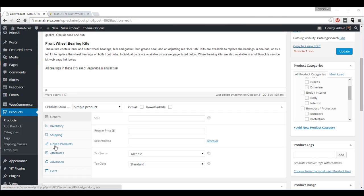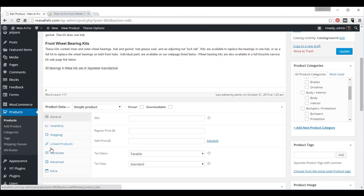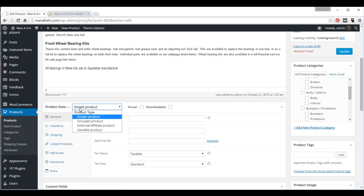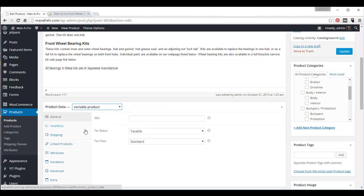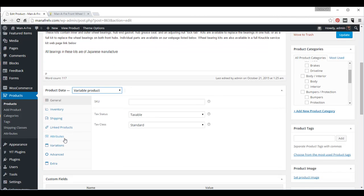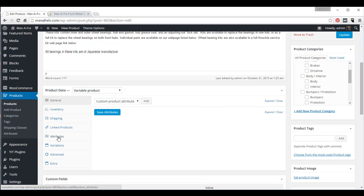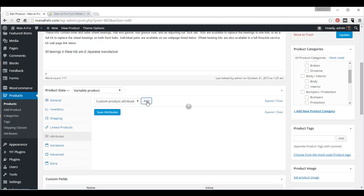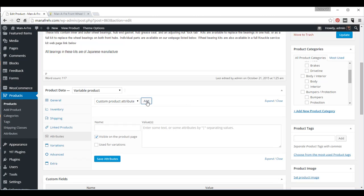So, we go back to the website. Over here, on this pull-down, we choose Variable Product. That means that there's variations of this product. And then we click on Attributes to give it the attributes. And we're going to click Add for this field. And we're going to call these Kits.